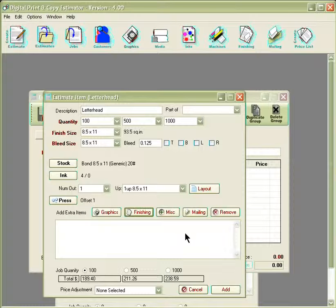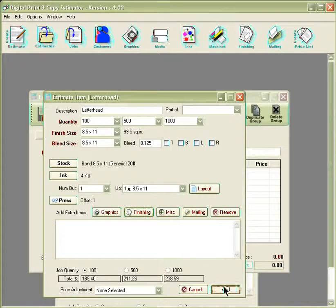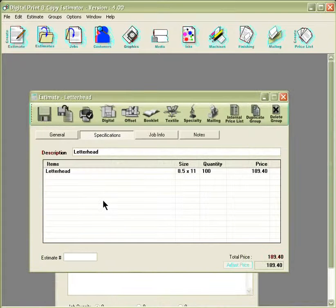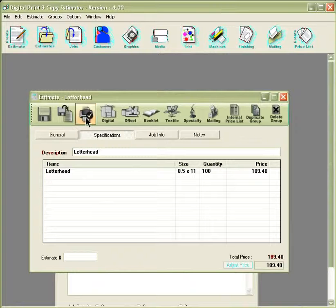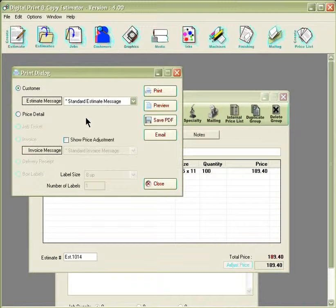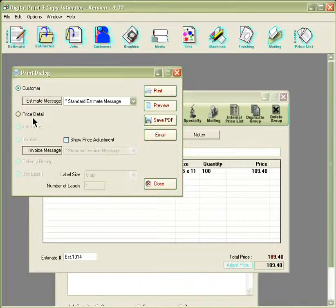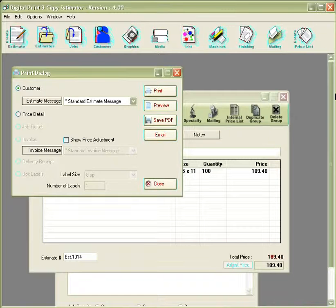Once we're finished here, we can click onto the Add button where it would add to the list below. Then from here, we can click onto the Print button to either print out a customer quote, print out a price detail, or email the quote directly from the program.